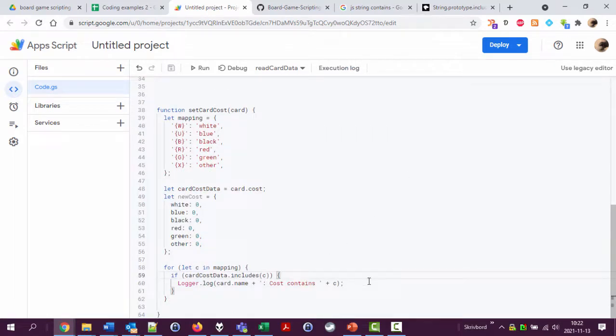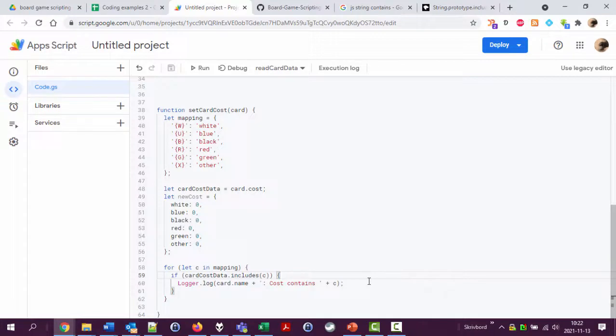What we have to do now, what I have to do, is to not only recognize when it contains this but also how many of it it contains and add that cost as a number on the card. That will be the next video because this video is getting long. See you there, bye.